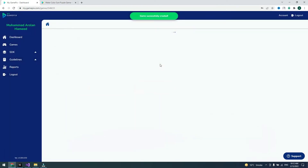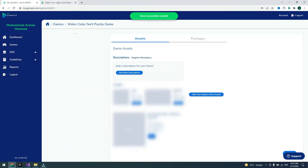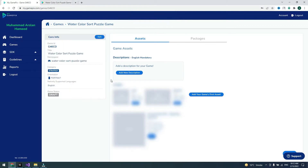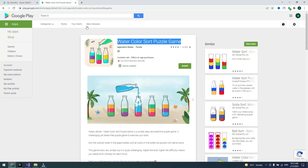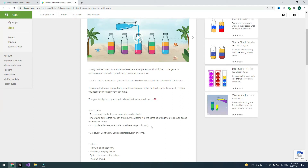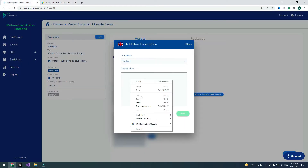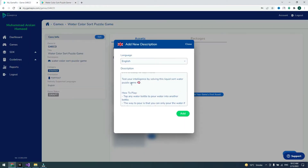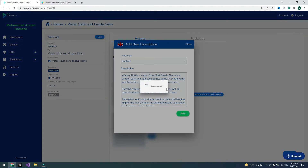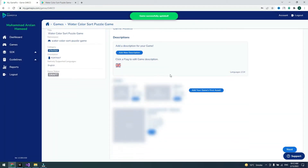This site is also good to earn money and publish free games. Now you can see the game is created. Click on it, add a new description, put in your description text, and click on Add. The description is added successfully.